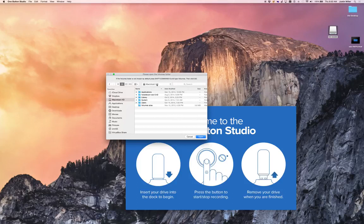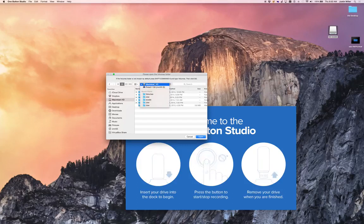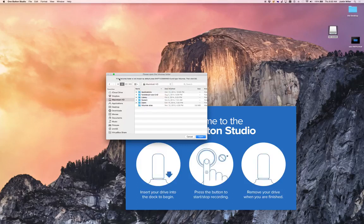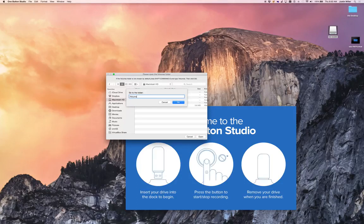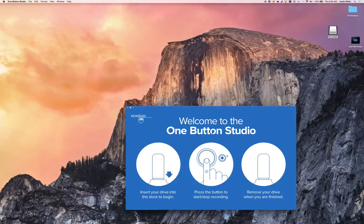If the Volumes directory is not chosen up here by default, you can simply follow the instructions found right here across the top. Hit Command-Shift-G, type slash volumes, press go and click open.